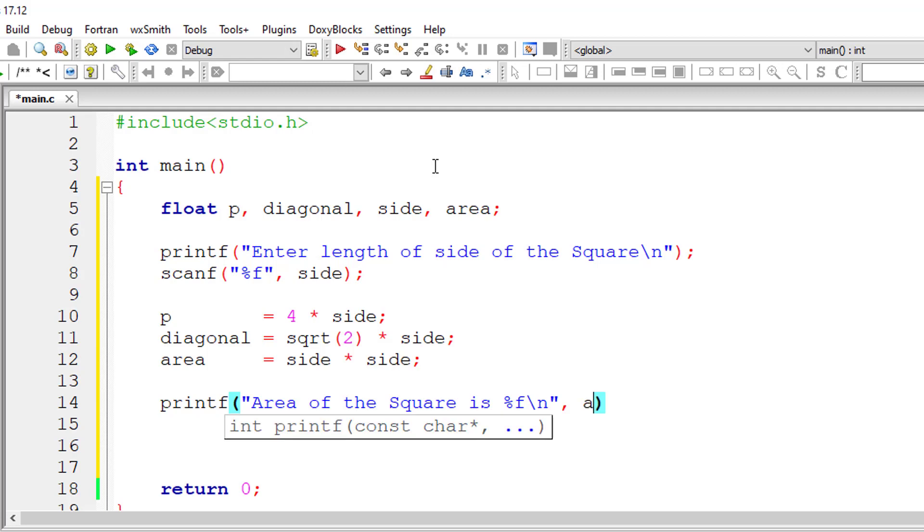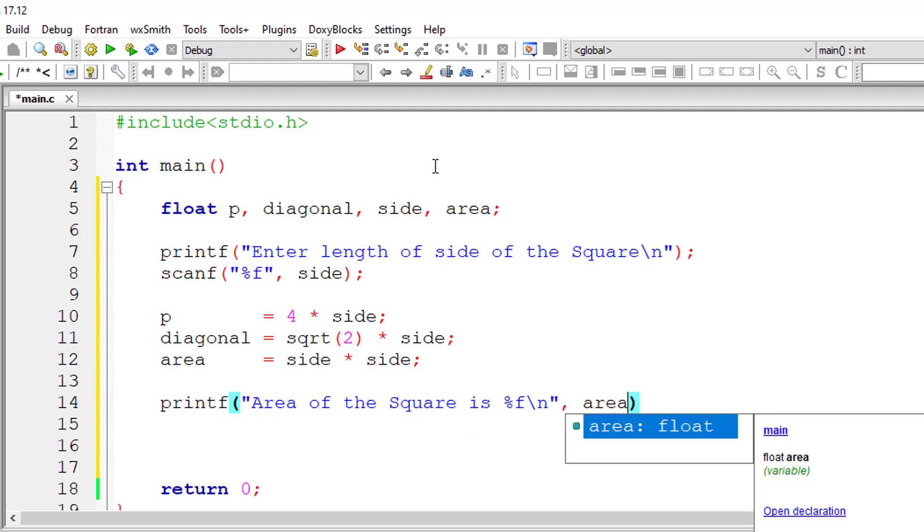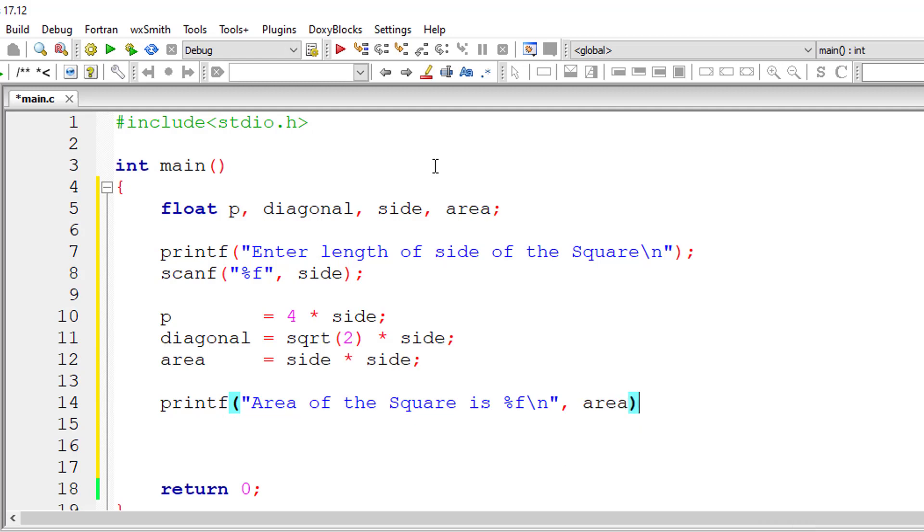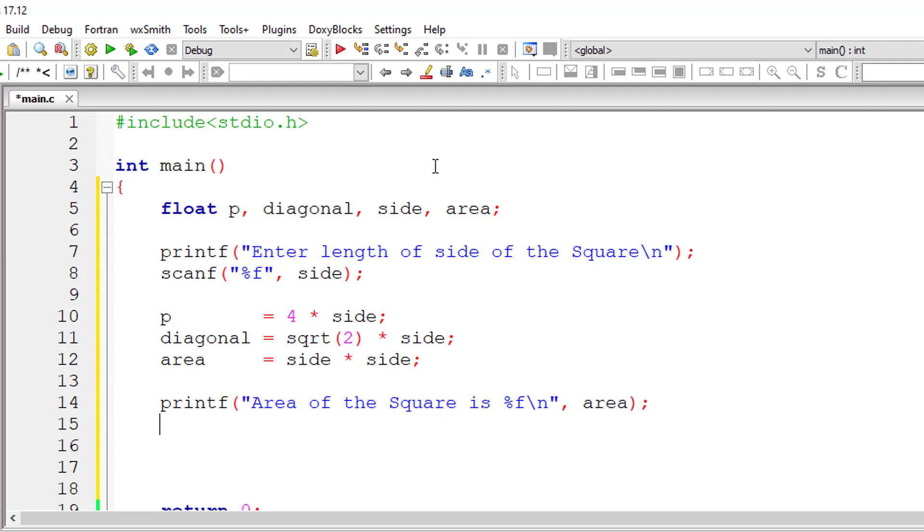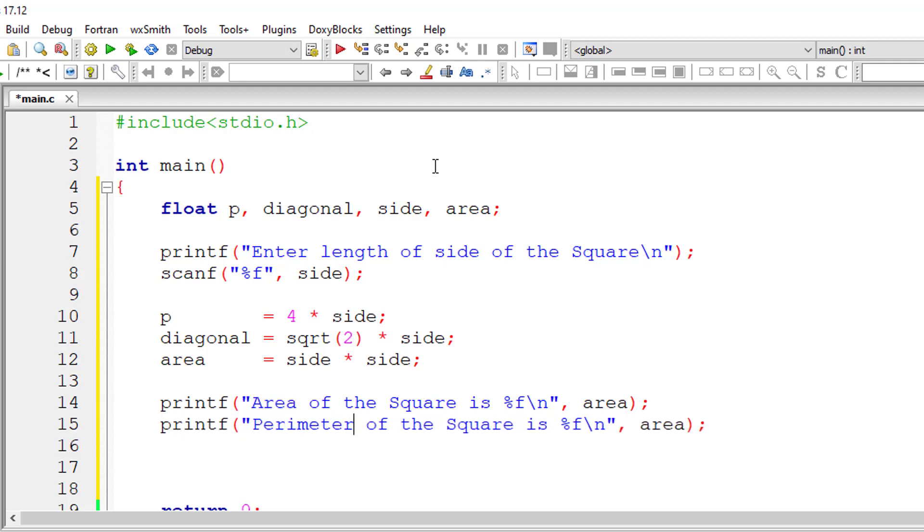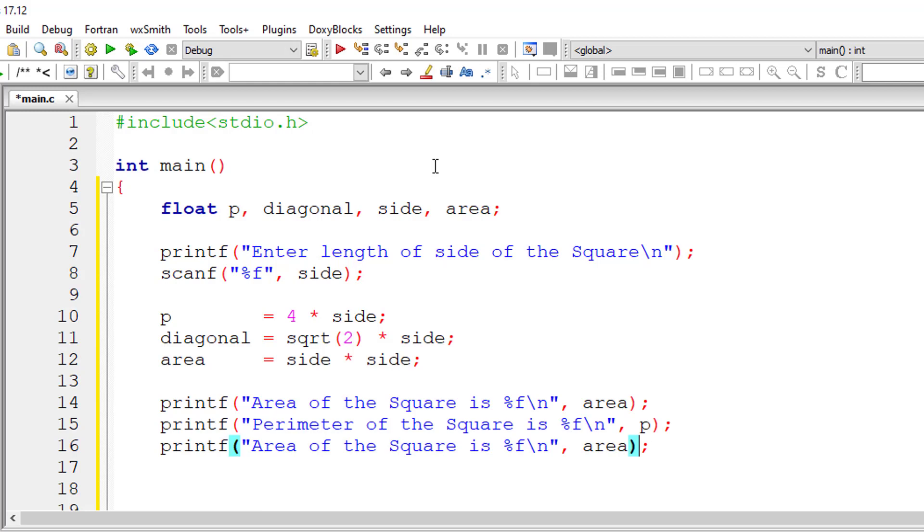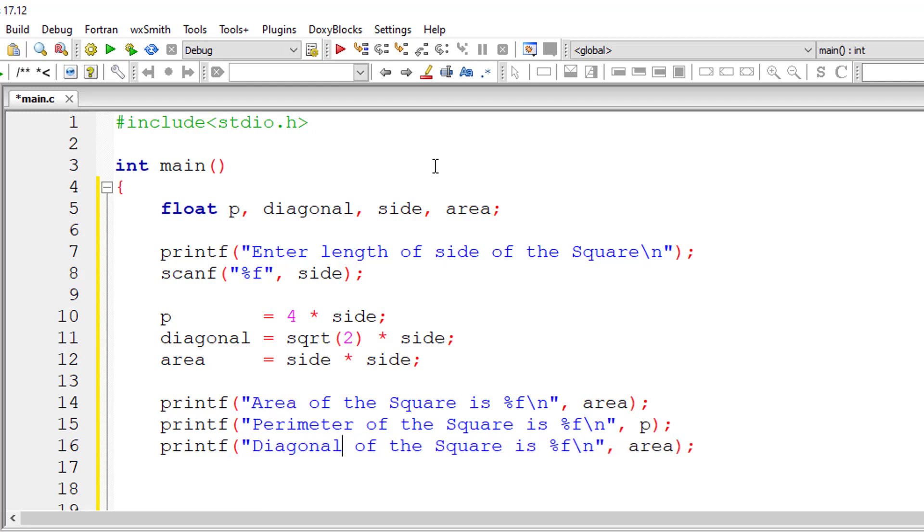present inside variable area. Let me copy this line and modify it. Perimeter of the square is, result is present inside variable p. Diagonal of square is present inside the